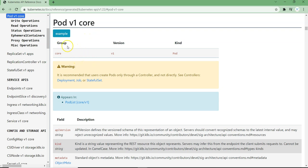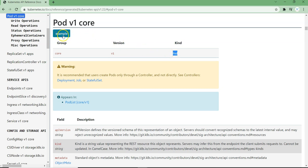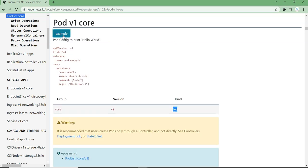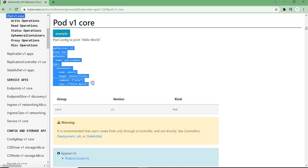You can see here we have different options: group, version, and kind. Looking at the version, it is v1 — this is the version we should use. The 'kind' field tells us what kind of resource we are creating; in this case it is 'Pod'. It can be a service, replica set, deployment, or any other resource type. They have also provided an example manifest file with all the parameters you need, which you can open and reference.